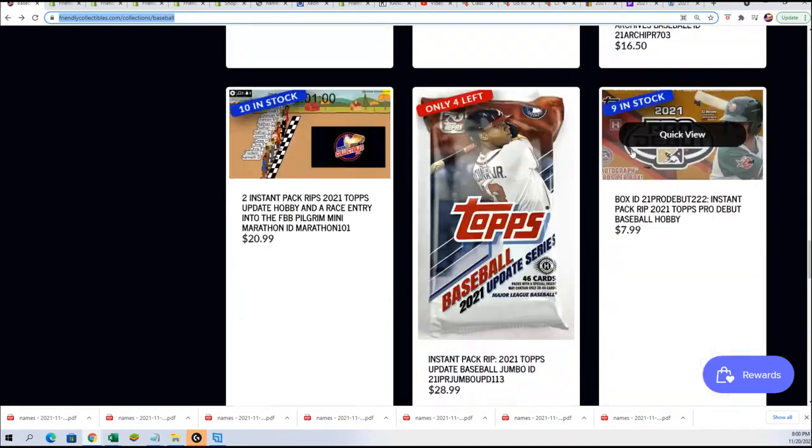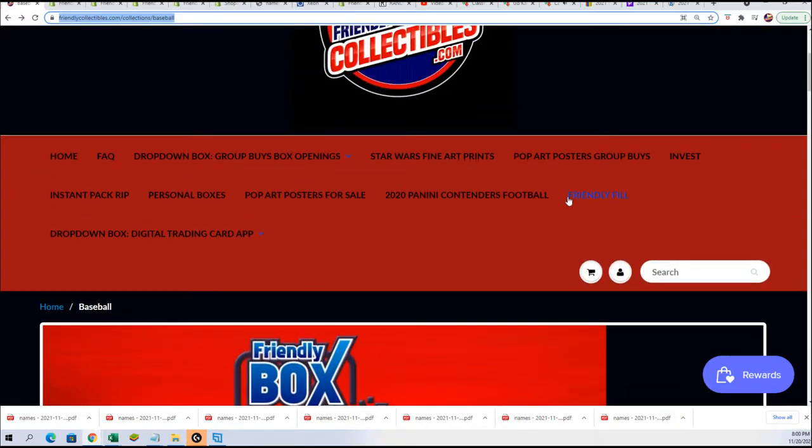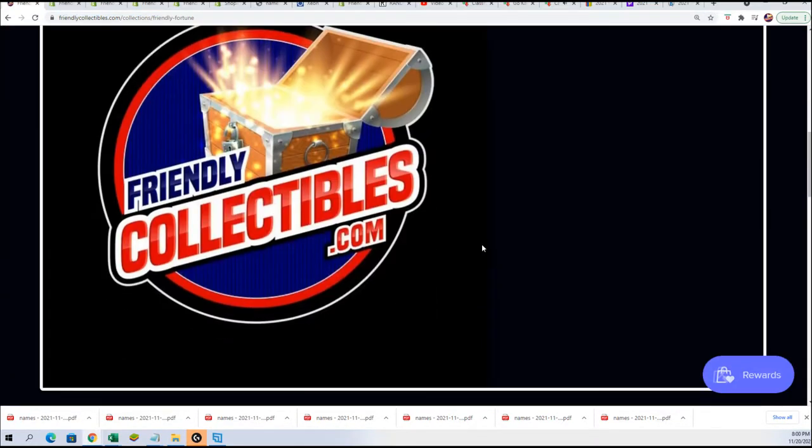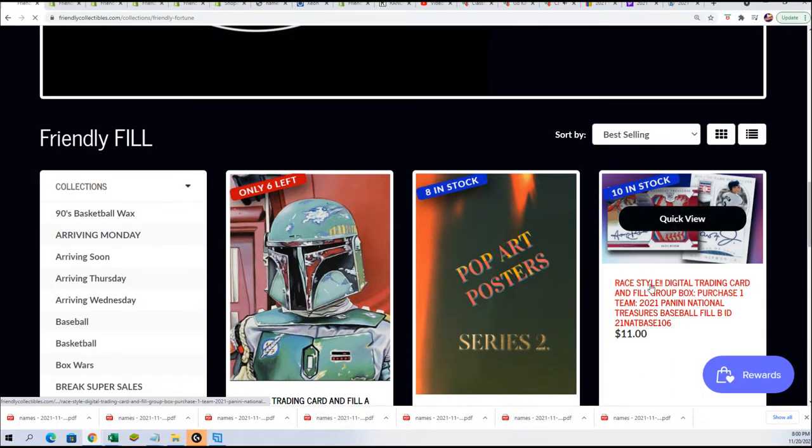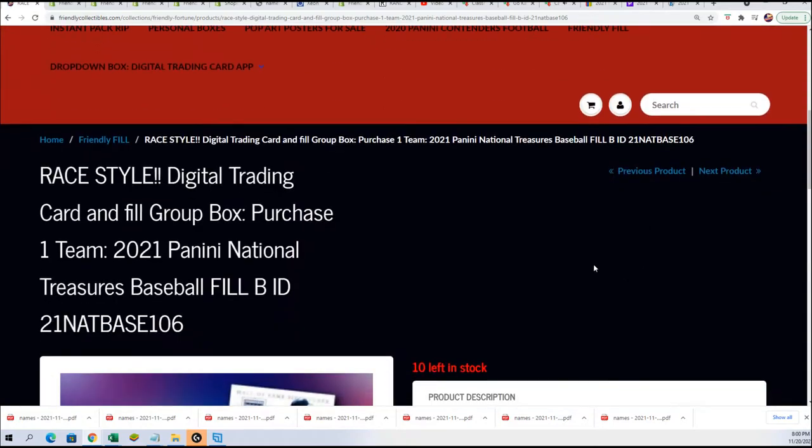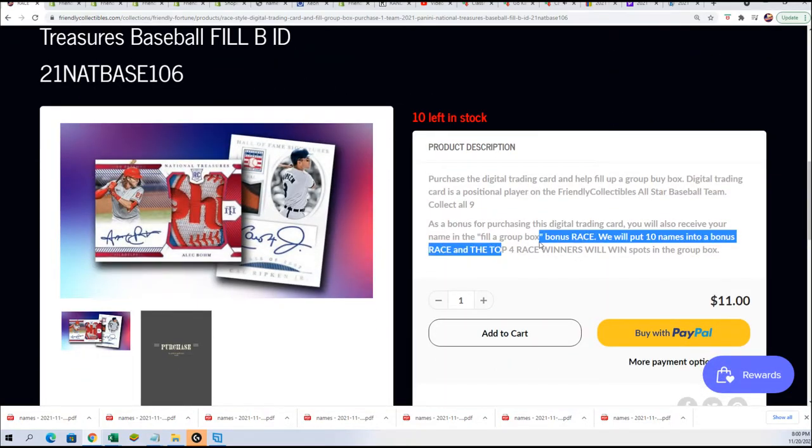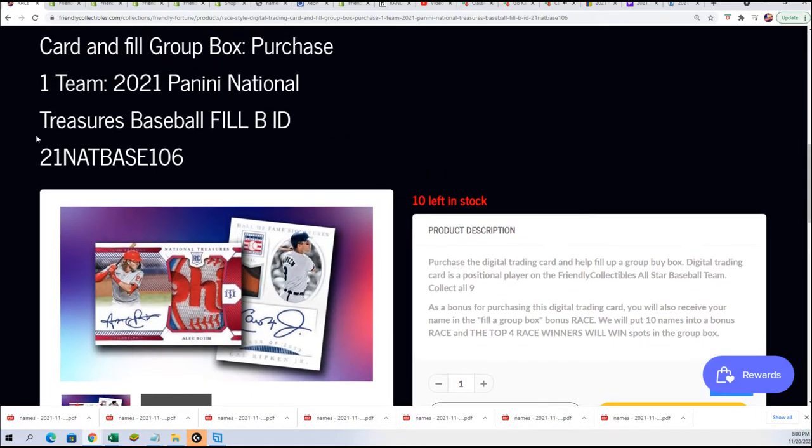You can win your spot in the same type of filler we have going on right now. That's 10 owner names for winners. Get in only for $11, so that gets you a team in the break if you win.